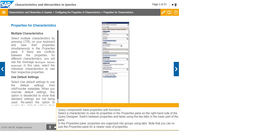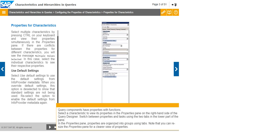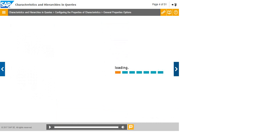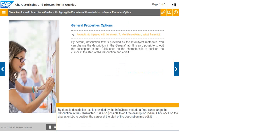Note that you can resize the Properties pane for a clearer view of properties. By default, description text is provided by the InfoObject metadata. You can change the description in the General tab. It is also possible to edit the description inline.